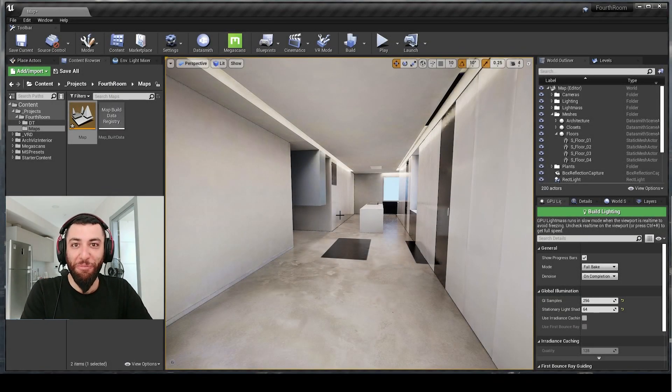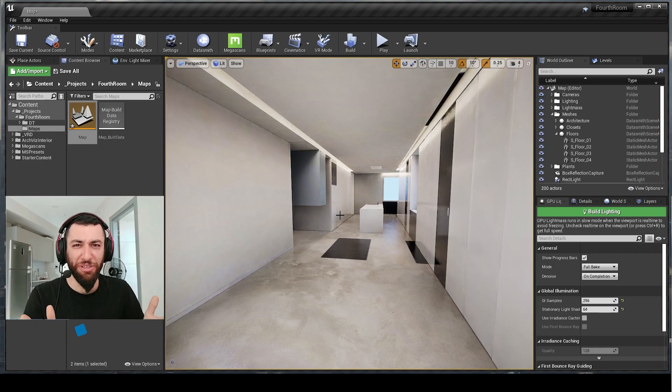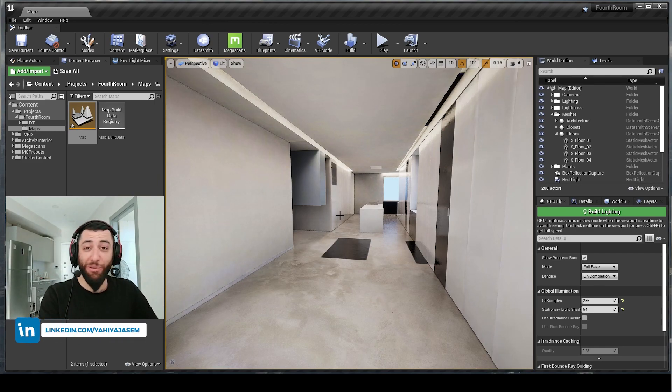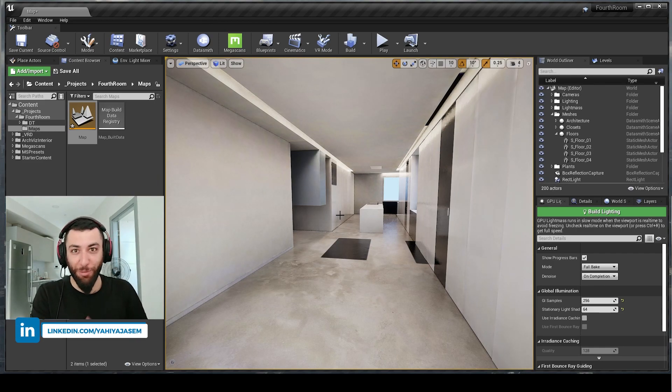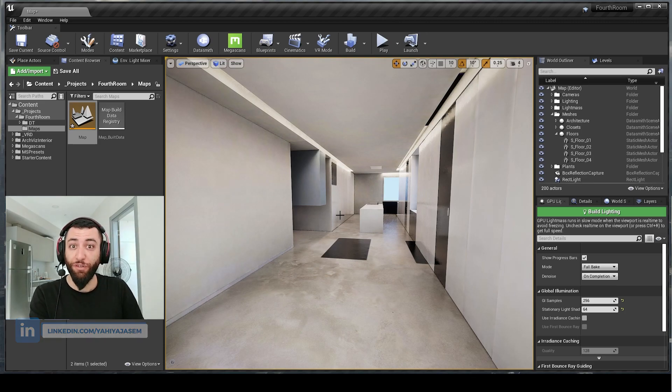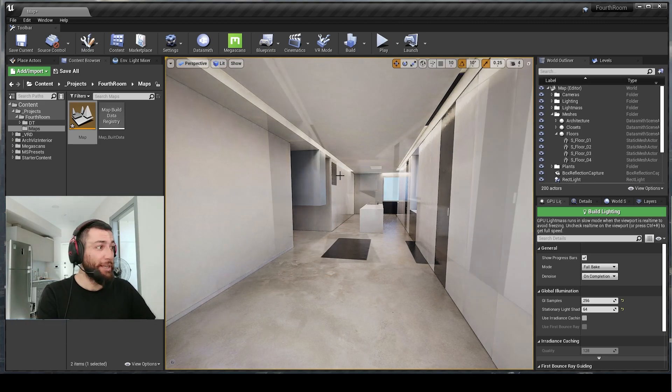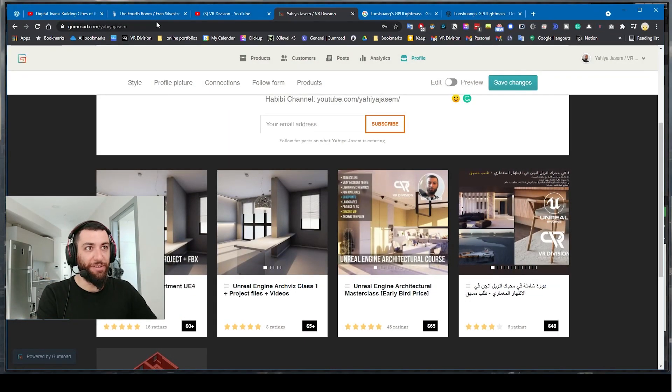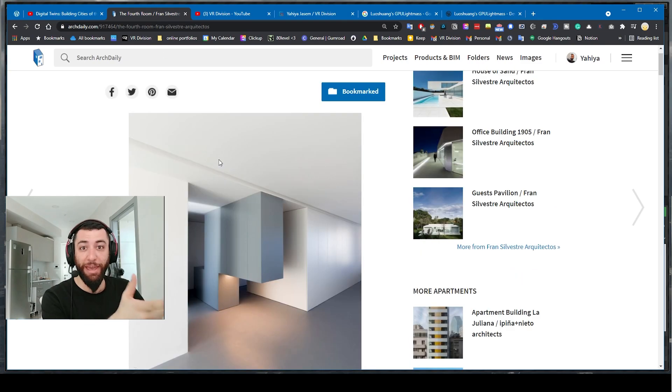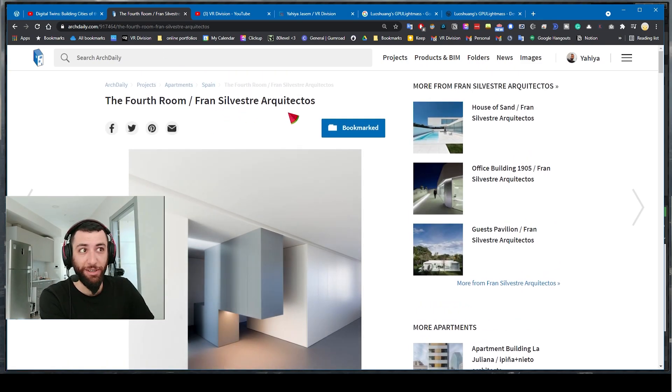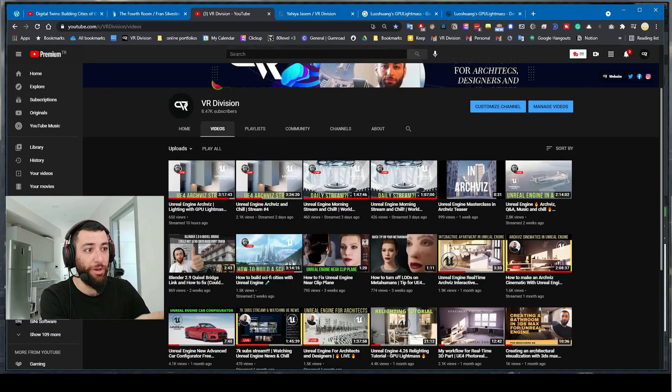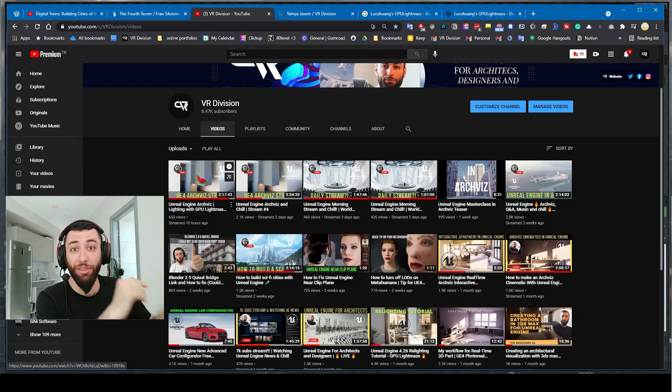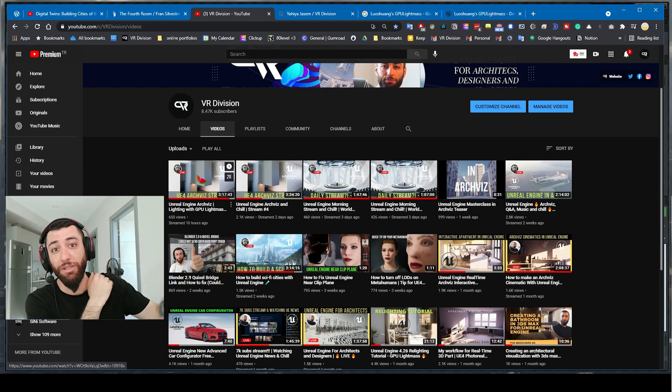Hey guys and welcome back, it's always good to see you. Today we're going to talk about lighting in Unreal Engine 4.26. Two days ago we started live streaming the making of this amazing apartment by Francis Sylvester Architectos. You can check the streams on our channel and there are videos coming soon.